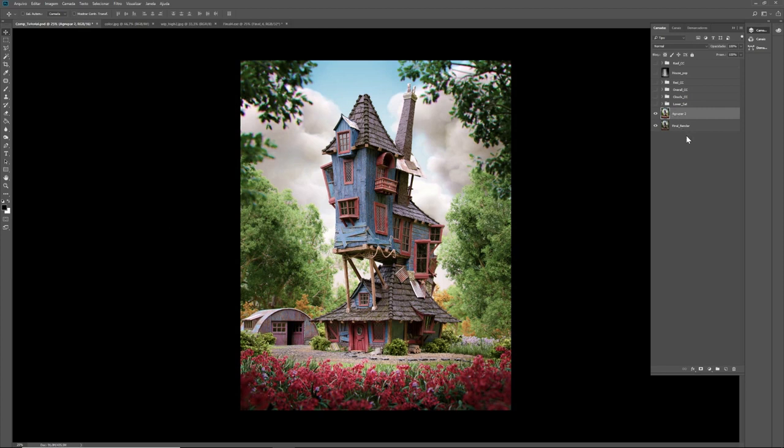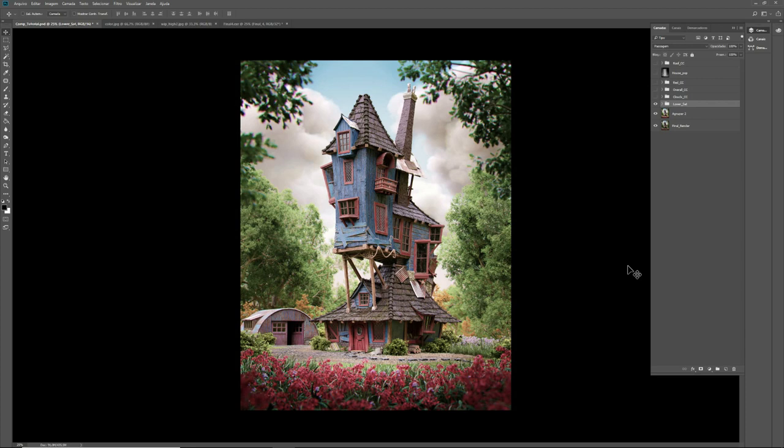So then I've lowered a little bit the saturation. One thing I think that's important is try to see your image while you're composing in as many screens as you can. Because here I have this Mobile Studio Pro. I have an Asus monitor. And both of them, the image was looking good.